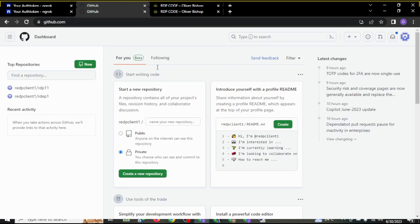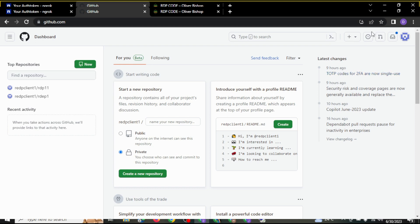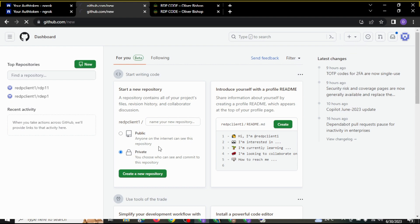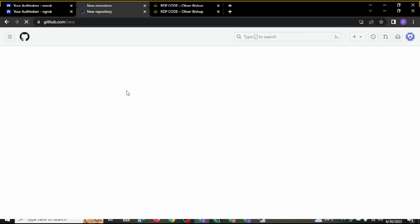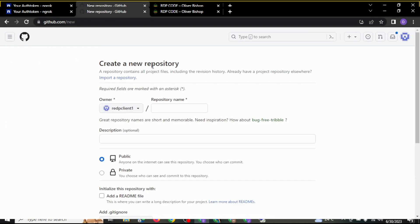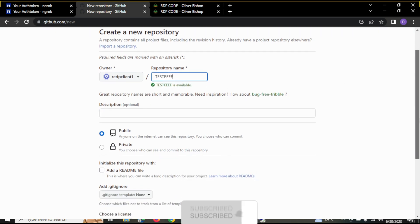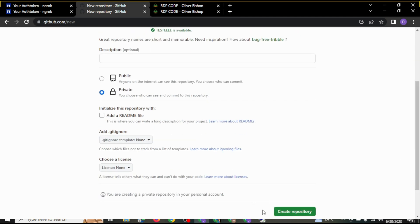After you copy it, you are going to open your GitHub. If you are new to GitHub, just create an account and sign in. You are going to click on new repository. After you click on that, you give your repository a name. You make sure this is not in public, it's in private. You click on create repository.